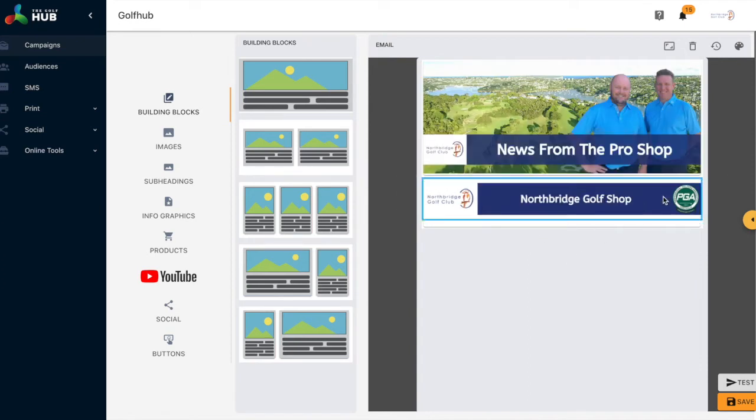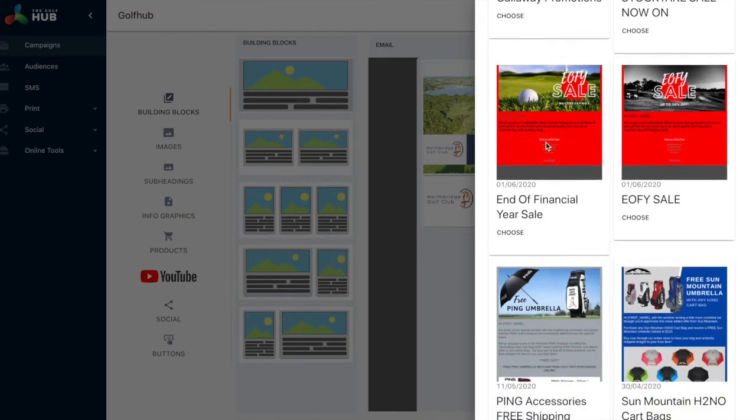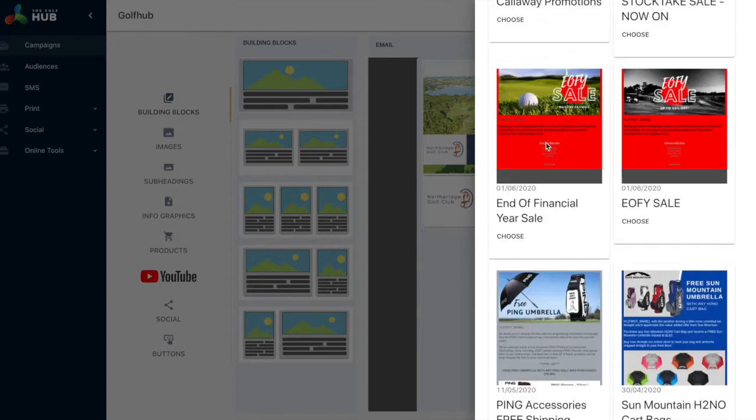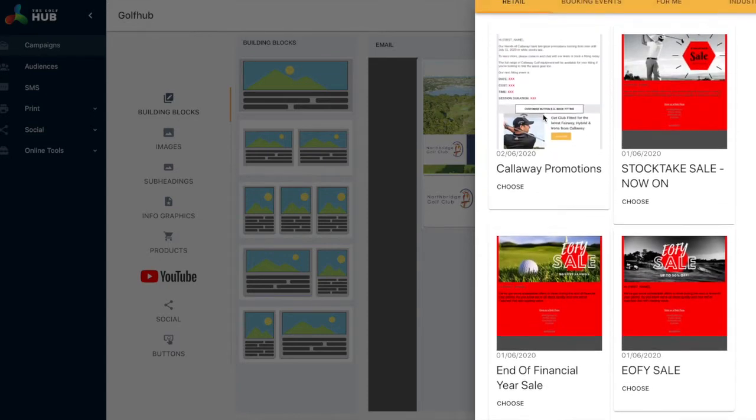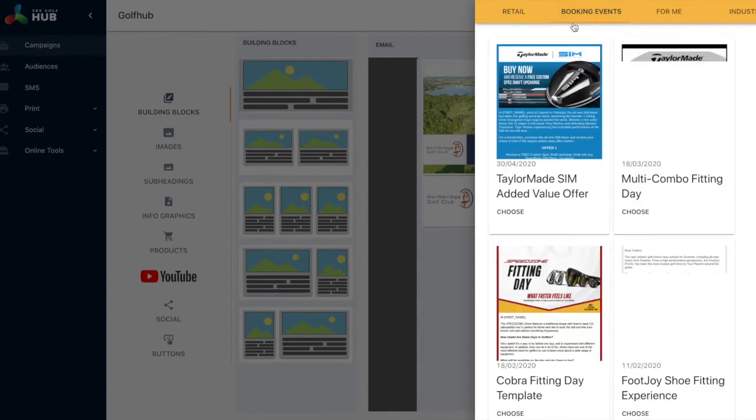To the right hand side of the campaign builder you'll see the templates. You'll see a couple of additions inside there. We've now got booking events, retail, and also a soon to be populated industry stories templates.